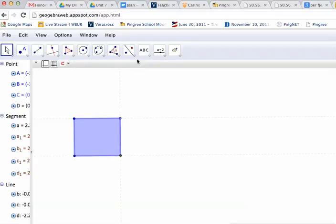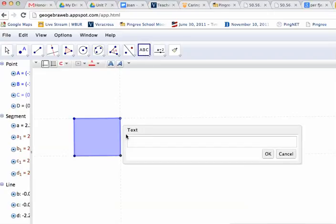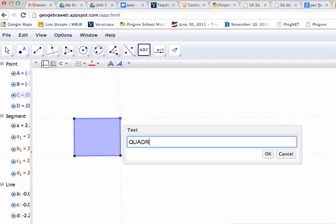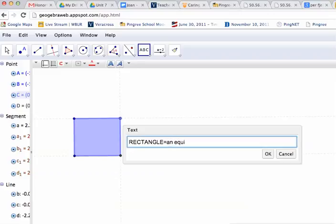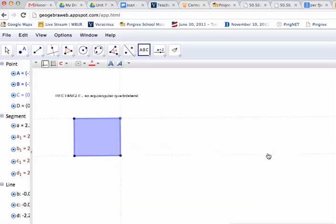So to label this, I go under the Text tool and click, and I'm going to define this. I will say it's a rectangle that is an equiangular quadrilateral. You could define it as having four congruent angles, four right angles. There are several good definitions for some of these simple figures. Click OK, and there it is.